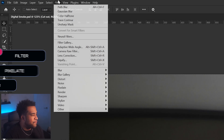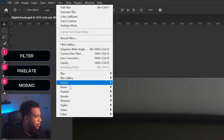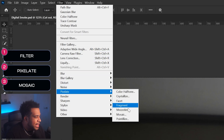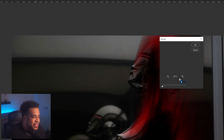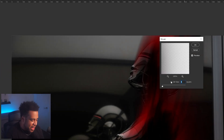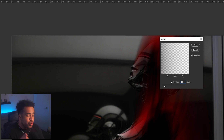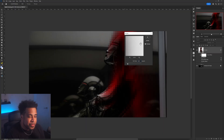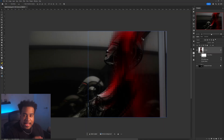The next filter is Filter > Pixelate > Mosaic. I'm going to set this cell size to 25. This specific effect is exactly what controls a lot of the digital smoke universe. Press OK.